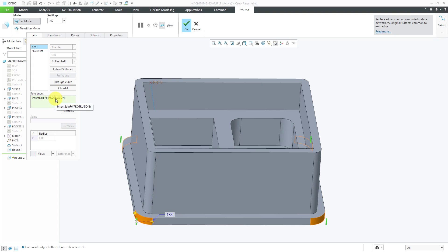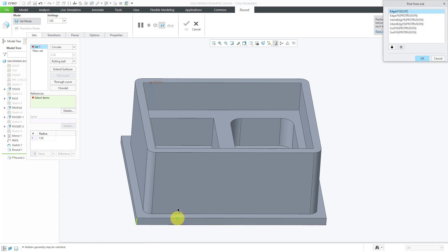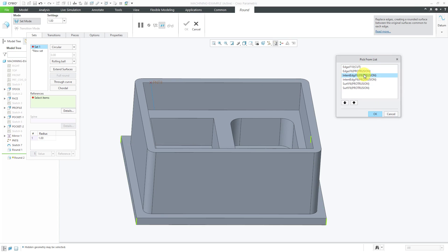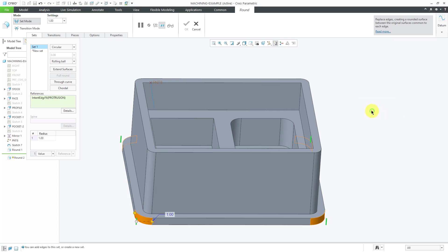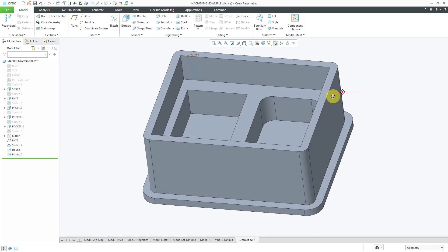If you have trouble clicking the right mouse button to get intent edges, position your mouse over the edge, hold down the right mouse button, and choose Pick From List. In the Pick From List dialog box, you can access the various intent edges, select the one you want, click OK, and then hit the check mark to create the round.